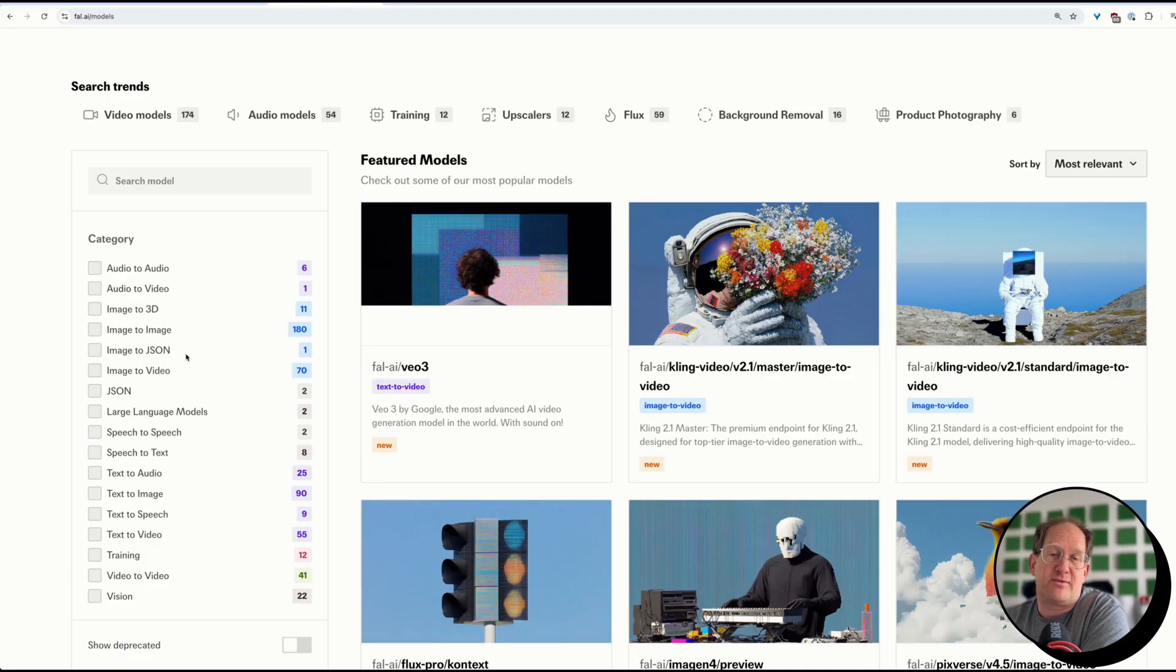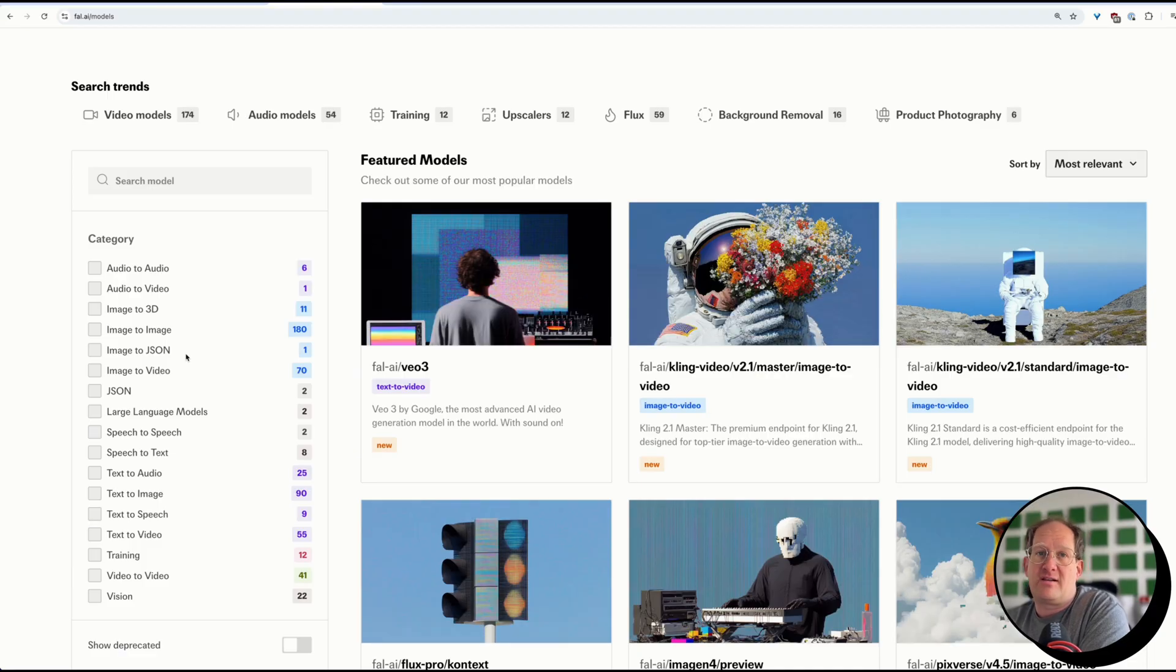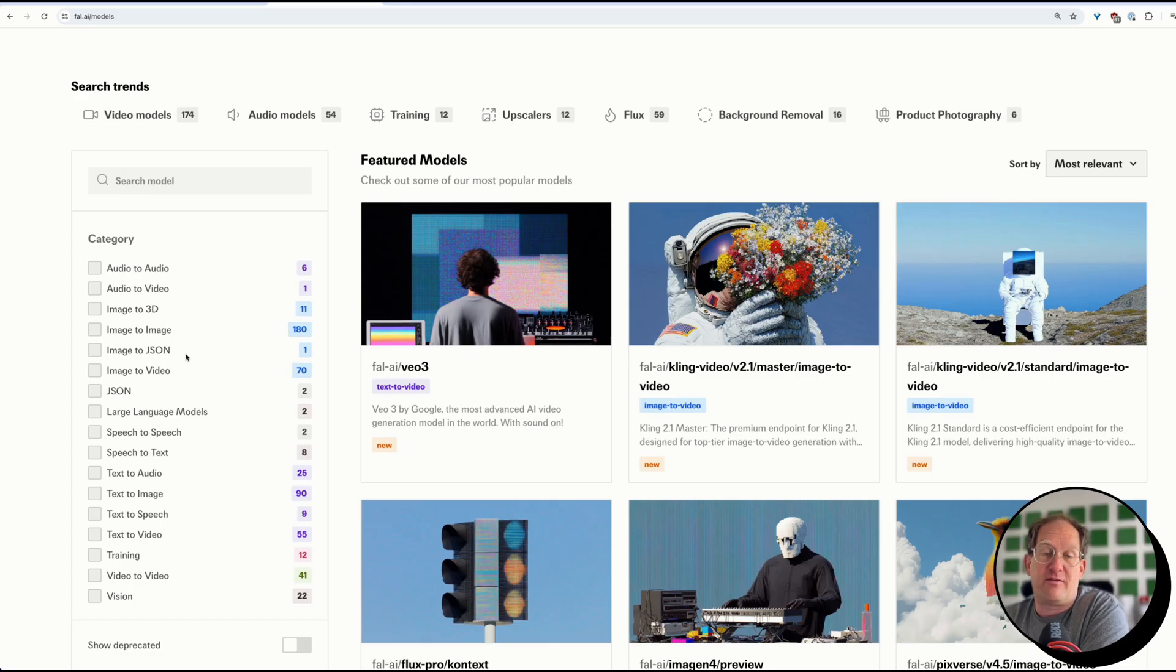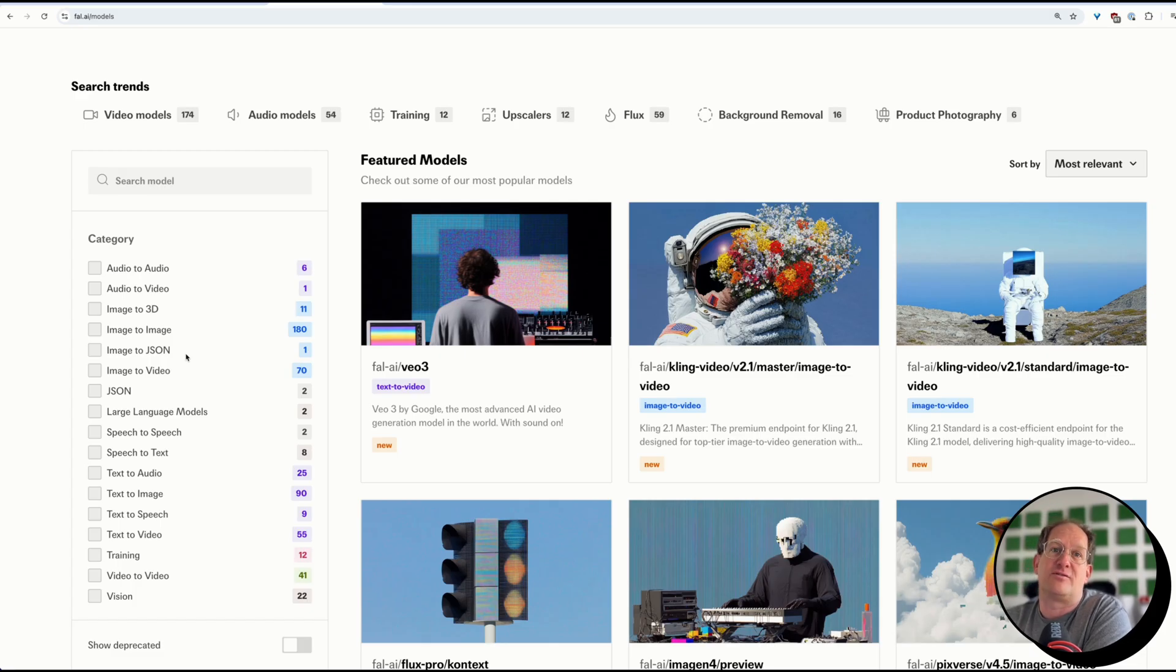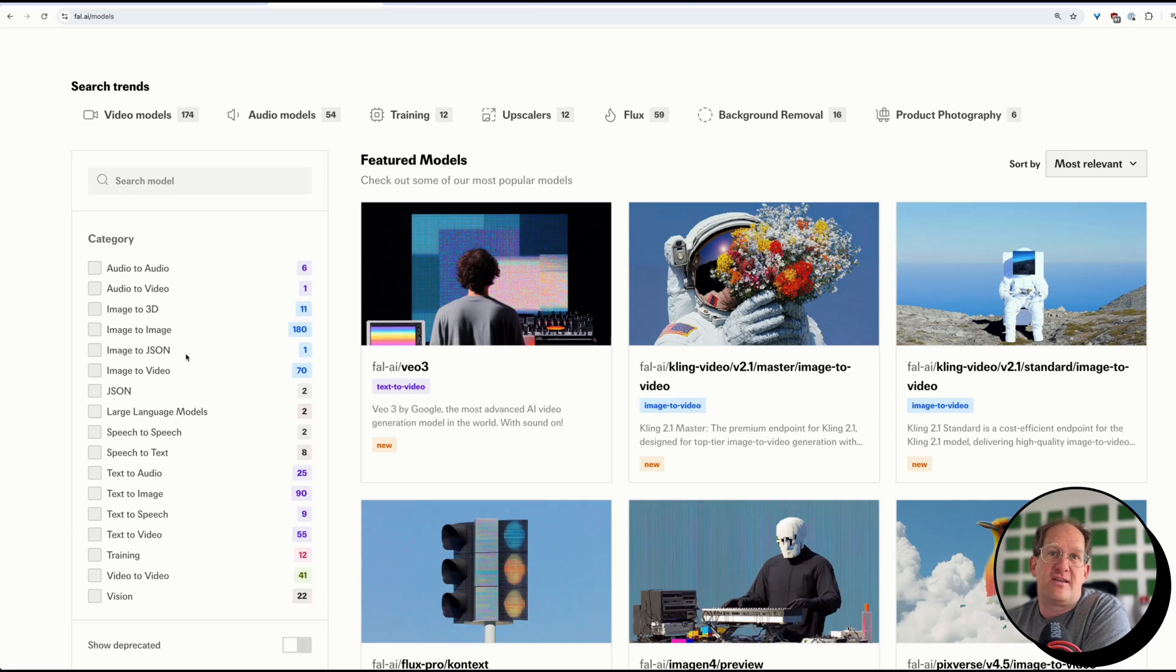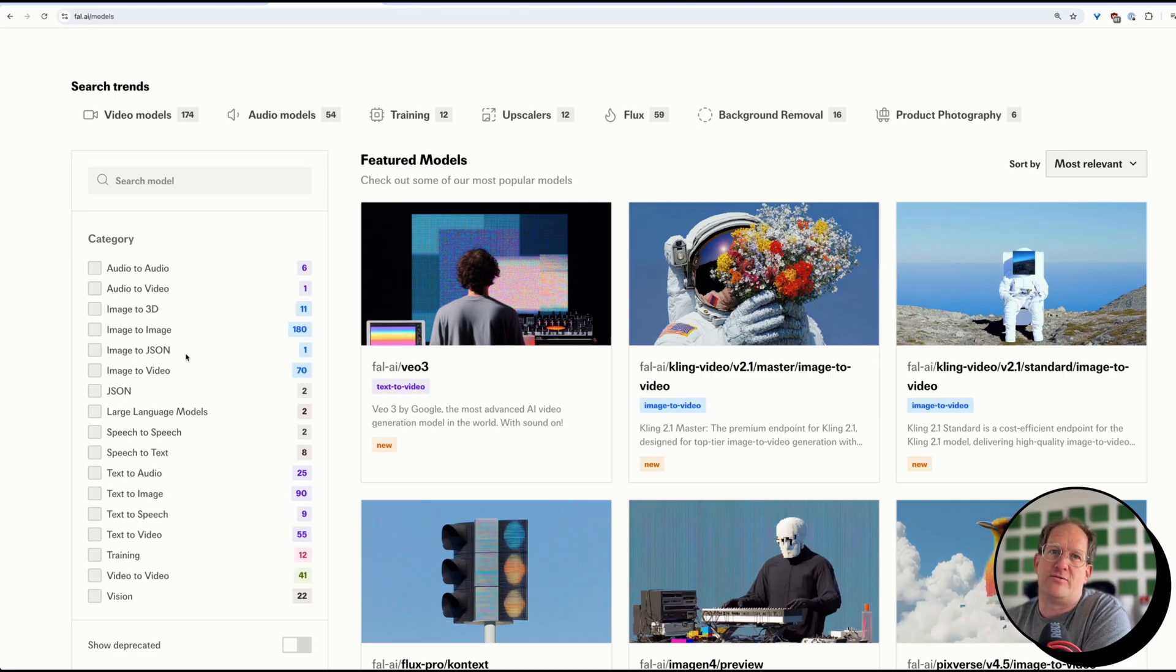So if you just want to say, hmm, the new Kling model sounds interesting, or I heard good things about Vaam, let me just give that a try, you don't have to sign up for every single tool out there. You can just use the FAL credits for each and every one of these. And they're really quick to adopt to the new stuff as well.